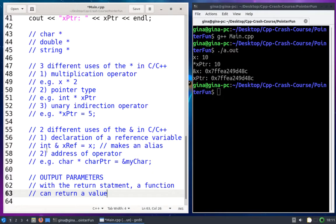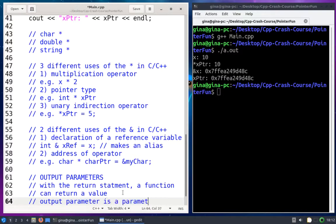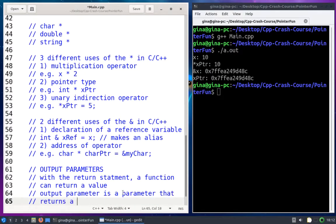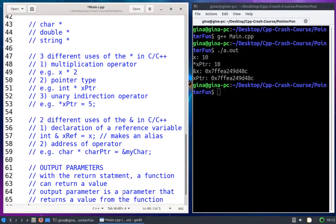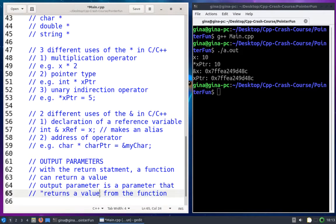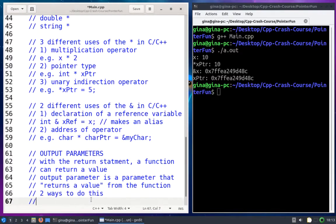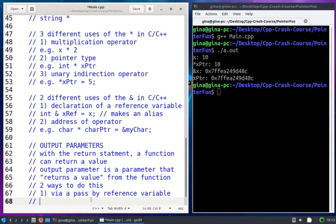I can return one via the return statement and the other one via an output parameter. So an output parameter is a parameter — a local variable declared in the header of a function to accept and store an incoming argument — that returns a value from the function without using the return statement. There are two main ways you might have seen this done. The first way is via a pass-by-reference variable, something like 'int& result' as a parameter.